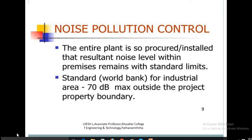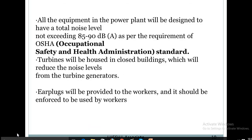Noise pollution control: The entire plant is to be procured or installed such that resultant noise levels within the premises remain within standard limits. The standard for an industrial area is 70 dB maximum outside the project property. All equipment in the power plant will be designed to have a total noise level not exceeding 85 to 90 dB as per OSHA (Occupational Safety and Health Administration) requirements. Turbines will be housed in closed buildings to reduce noise levels from turbine generators.